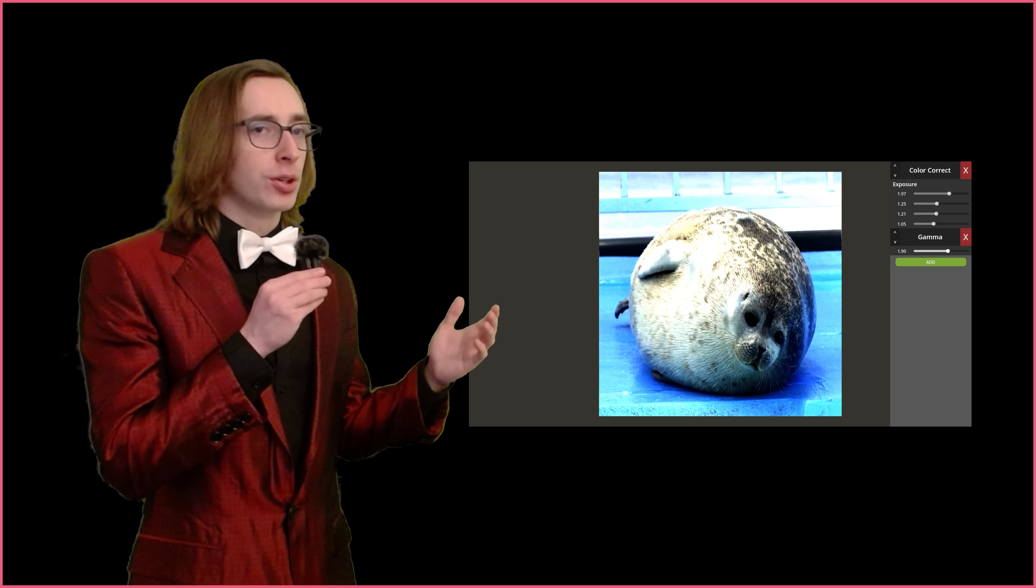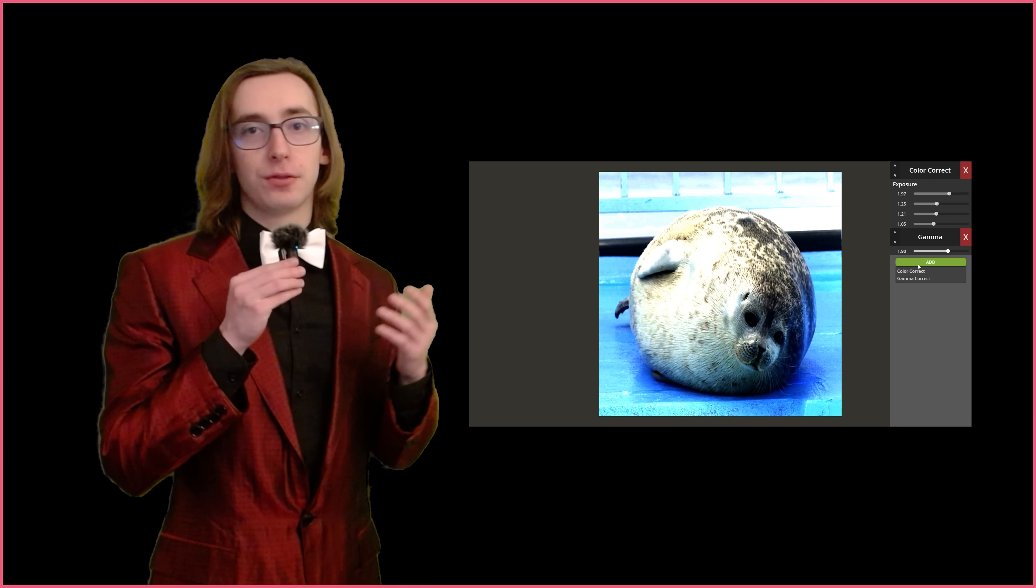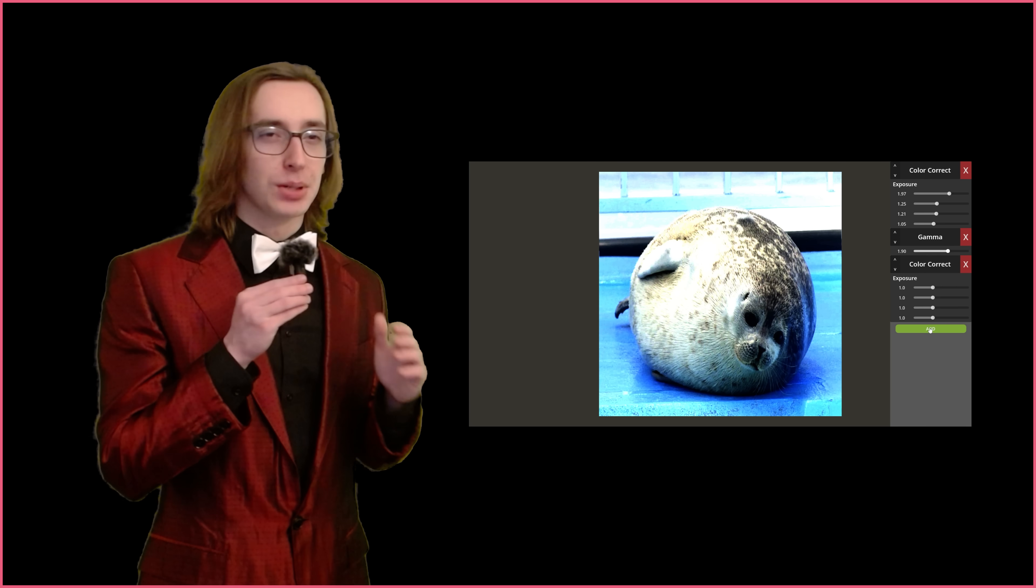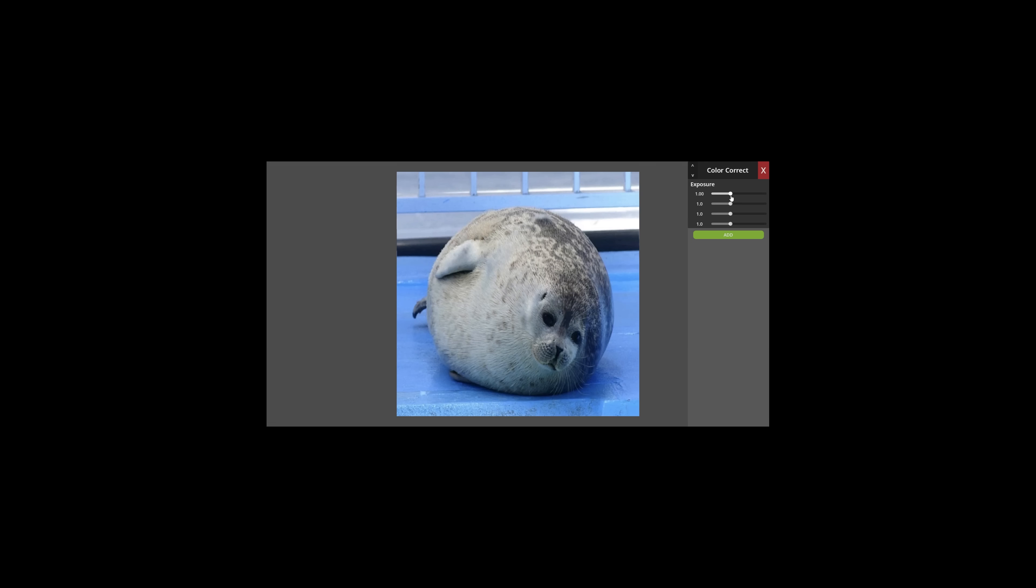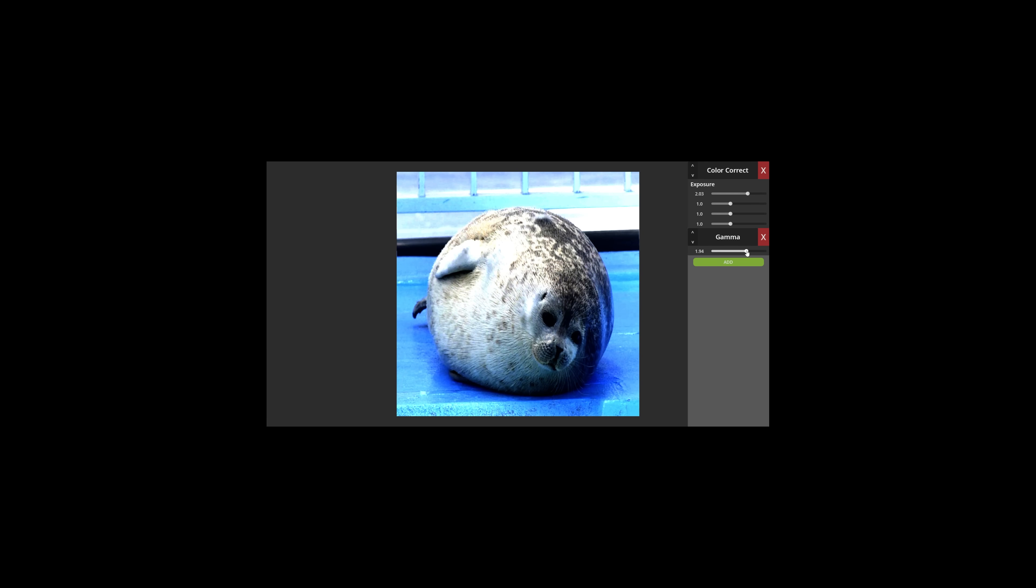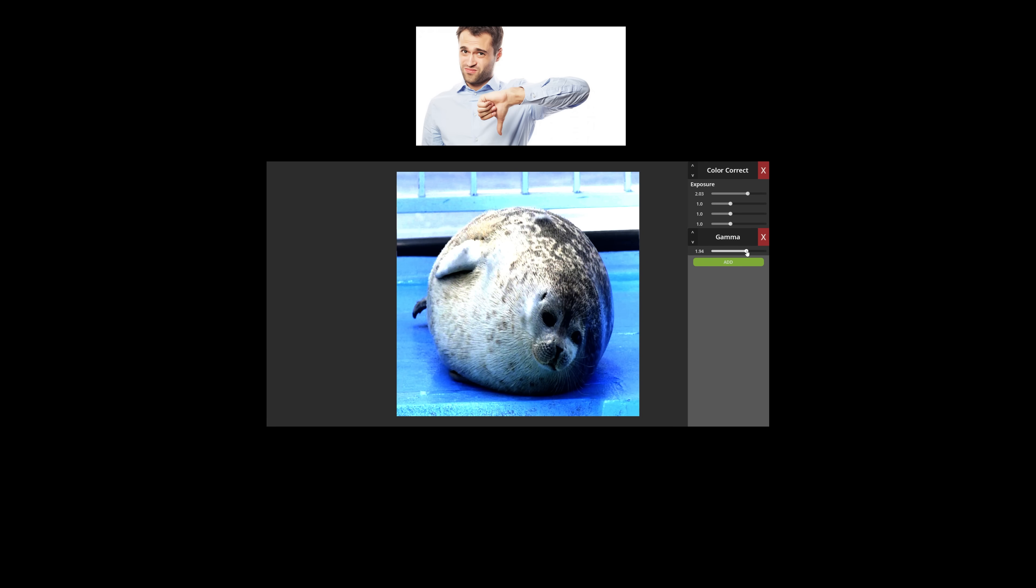So that's the prototype, hopefully the vision is clear, but if it's not, let me show you the way. Exposure and gamma correction are quite underwhelming shader effects, but it's good to start simple.